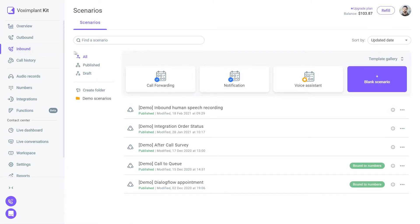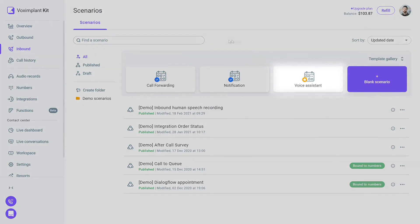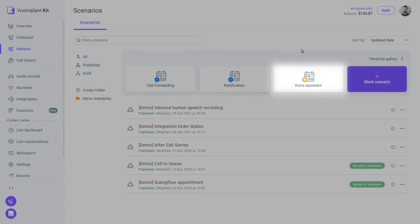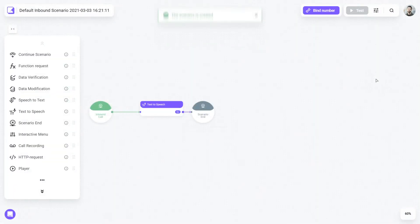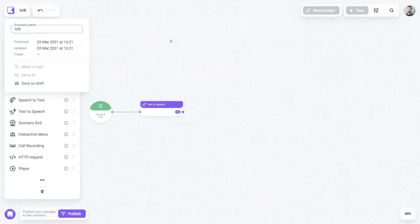You can see a voice assistant template in our gallery. That's a pre-made IVR with several branches. If you have only a few topics commonly coming into your first line, you might want to use it as a basis for your voice menu. Otherwise, you can set up an IVR system from scratch by clicking on the blank scenario button.